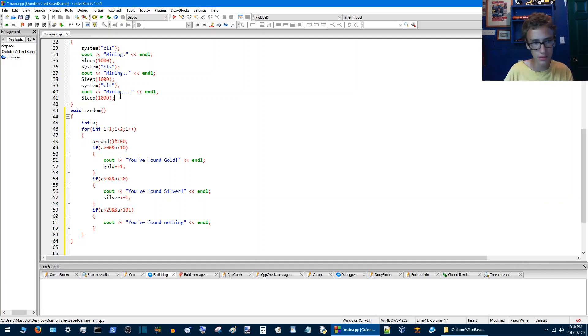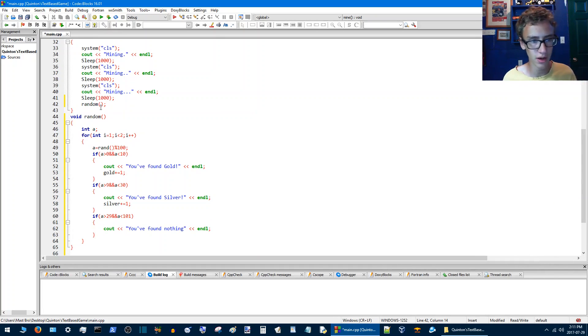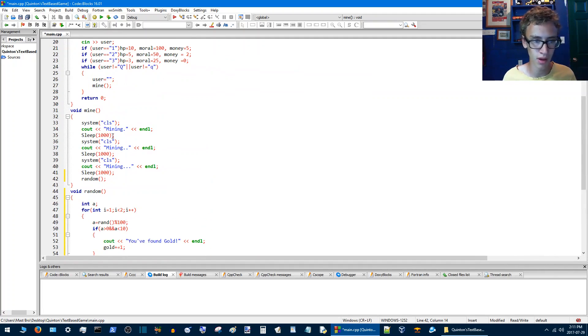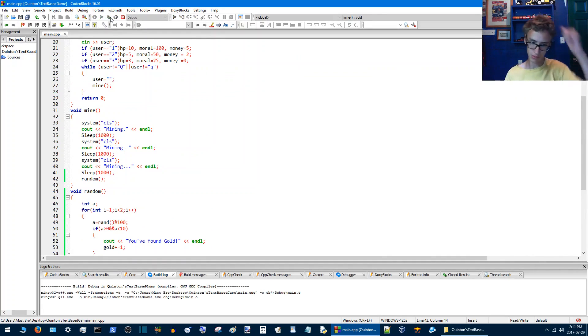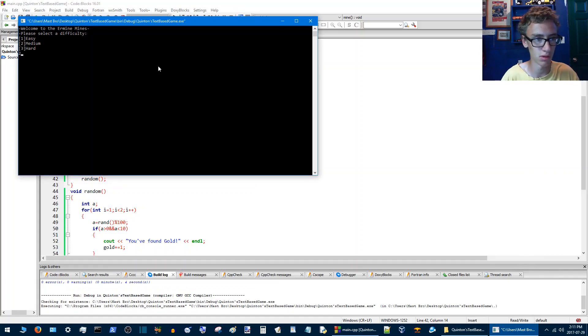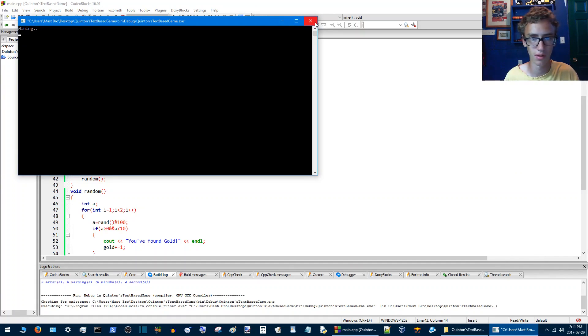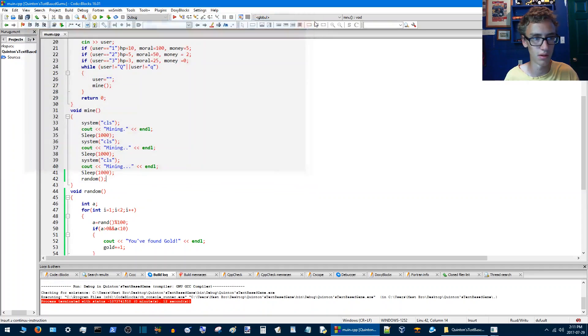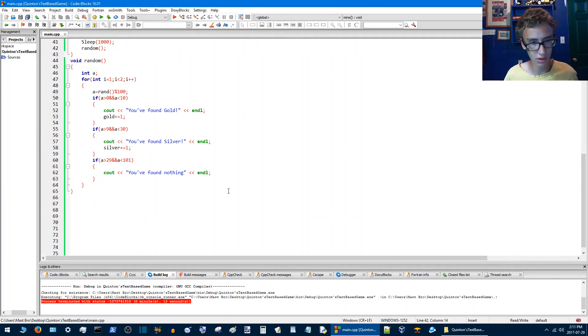So then at the end of this we'll type random here so that after you've been mining you should be able to find something. So we'll see if this works. We'll go to mining. You can see it sort of works.